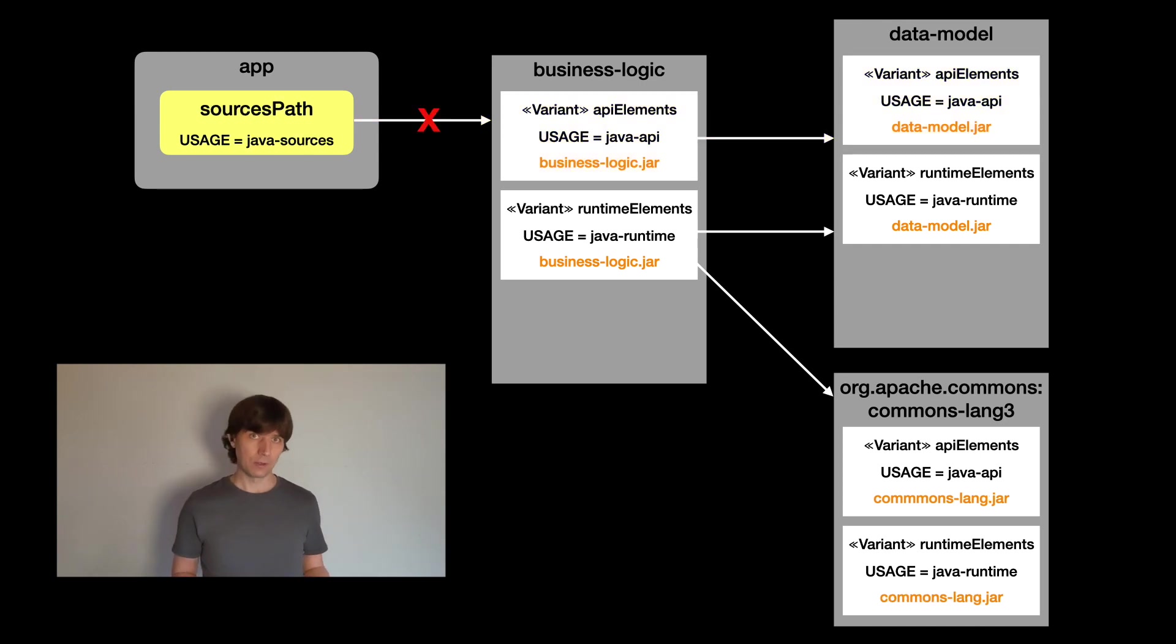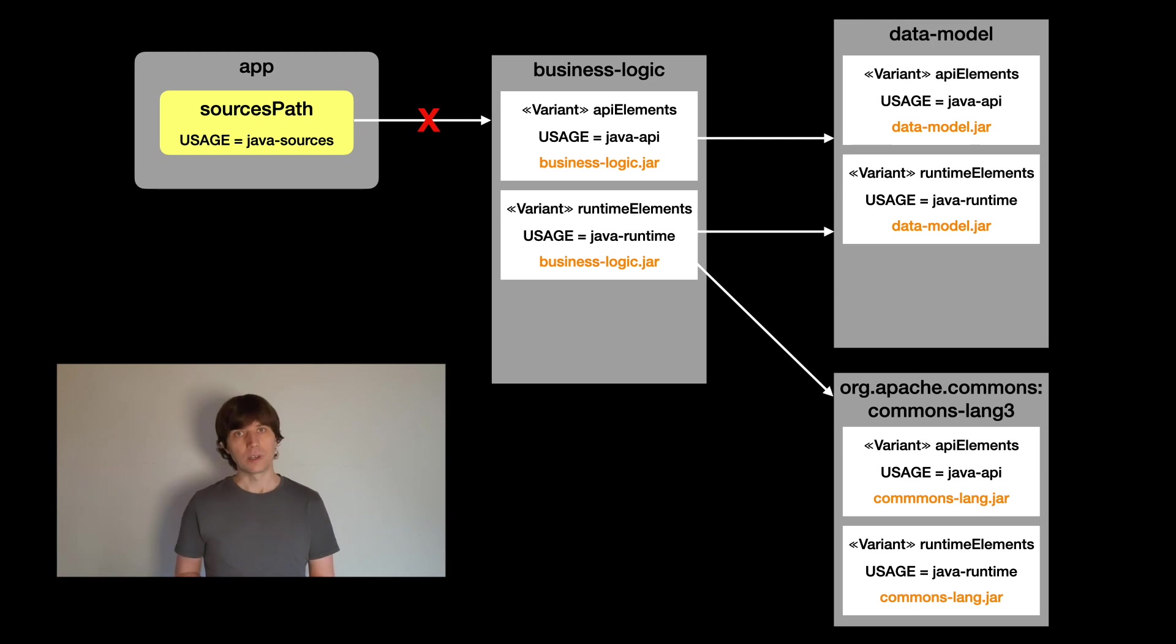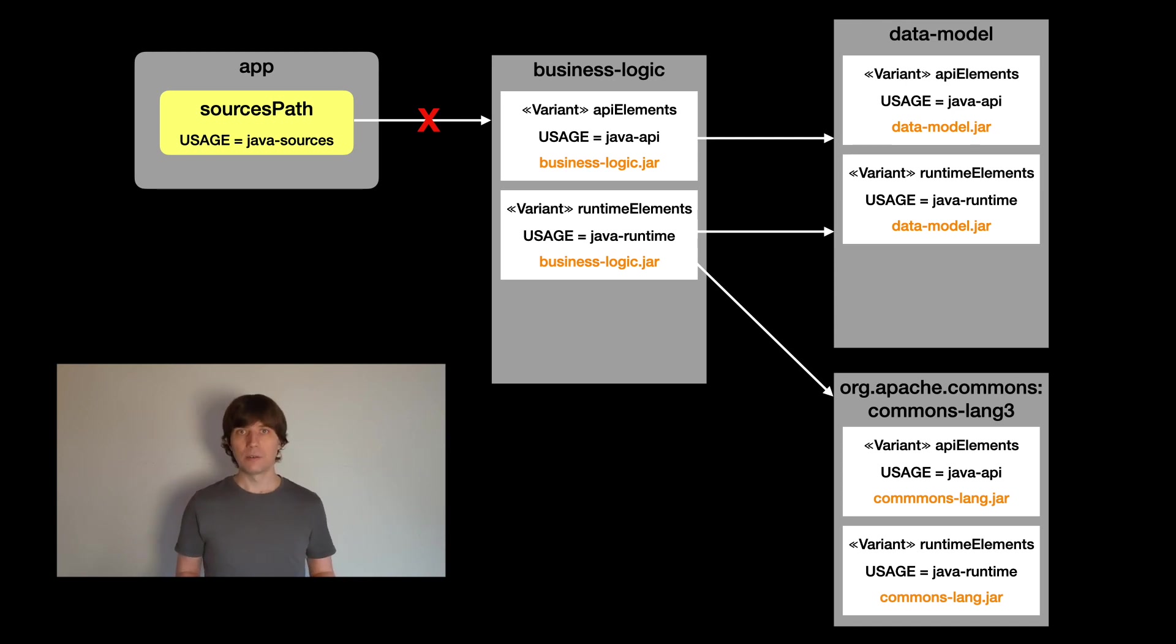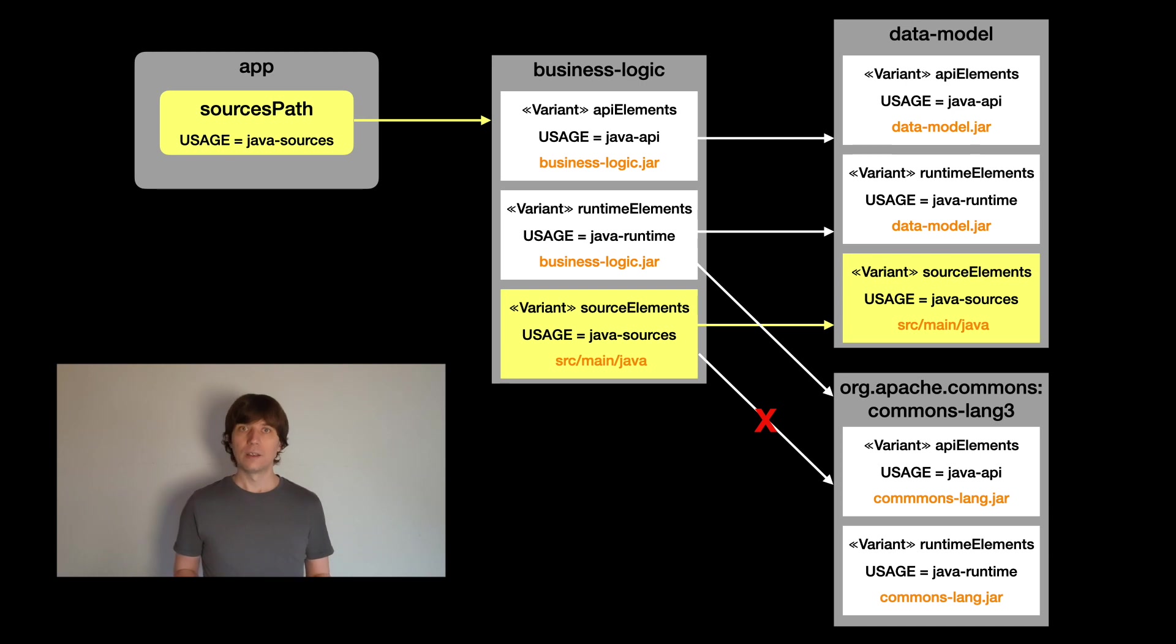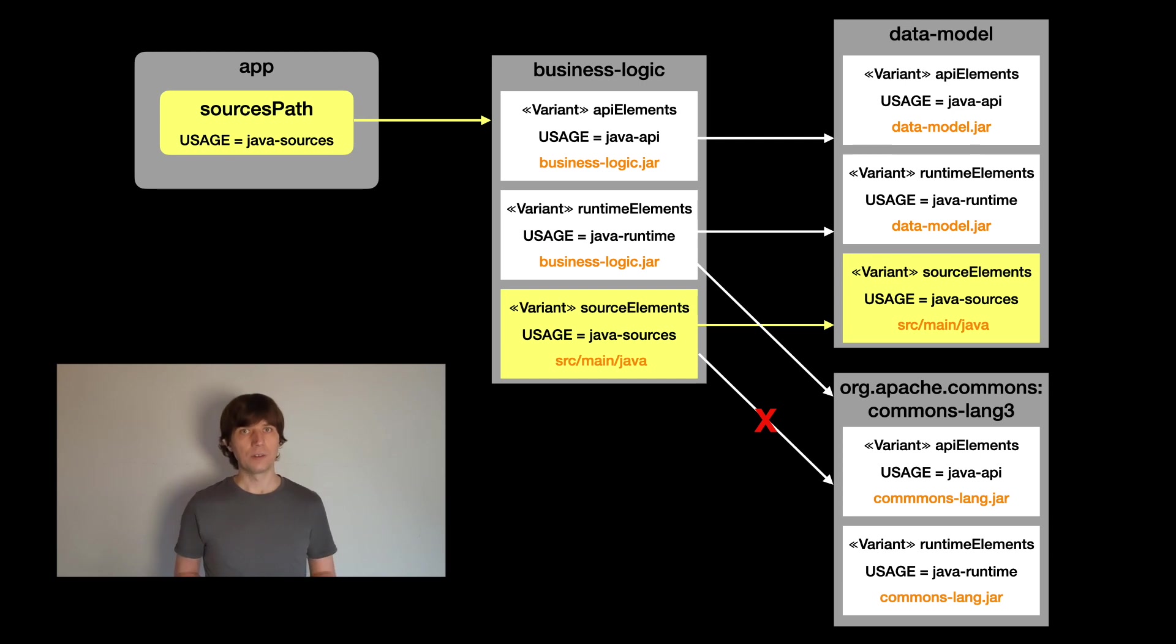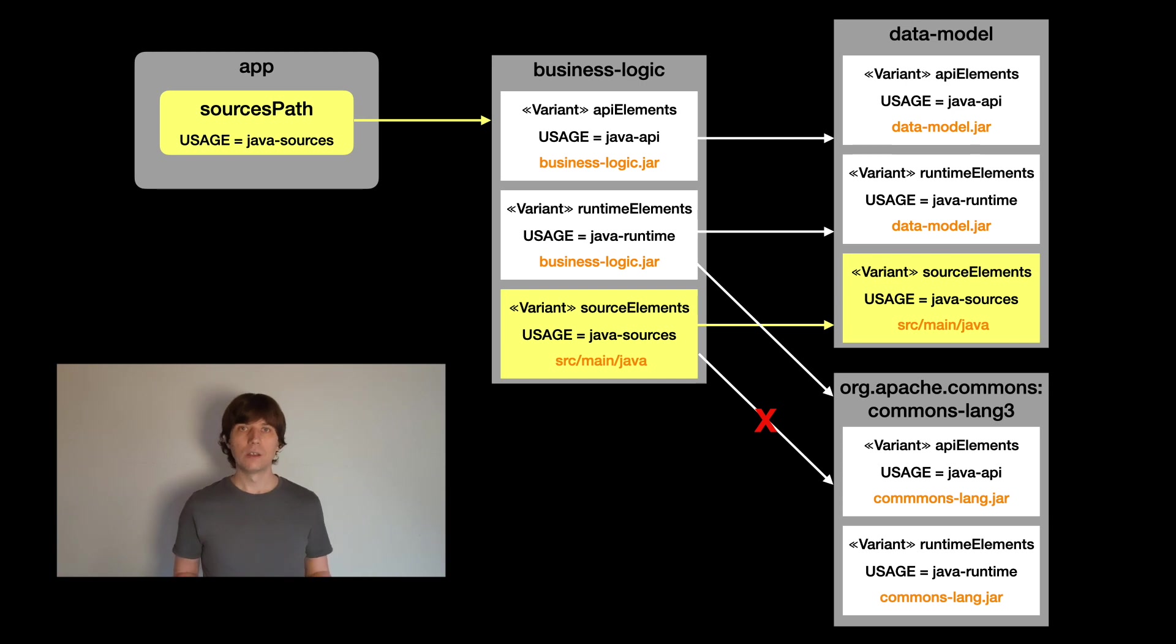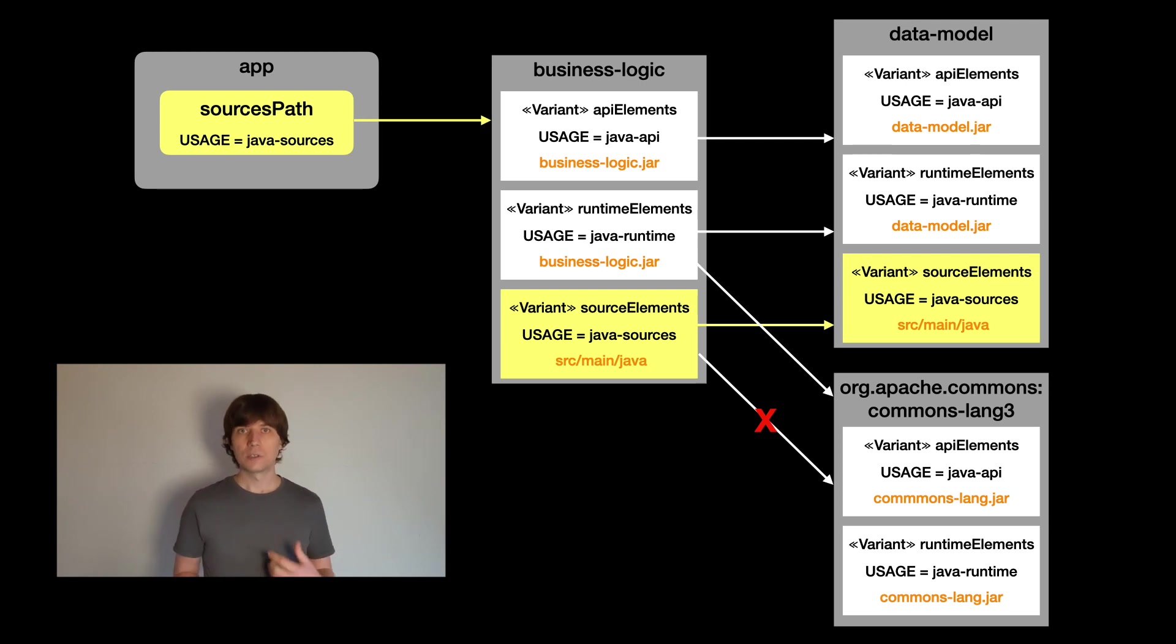Now, for the JavaDoc, we also needed the sources path, where we introduced a new value for the usage attribute, called javasources. Now, when Gradle tried to match it, we got an error, because there is no variant with this attribute available. What we did then is adding this variant to all our local projects by introducing a consumable configuration that carries this attribute. Afterwards, Gradle was able to match these variants. Only for the external components that were published, the variant wasn't available, which in our case was okay, so we just ignored this error. Looking at this, always keep in mind that this is only an example.